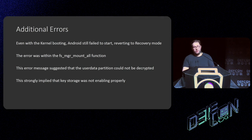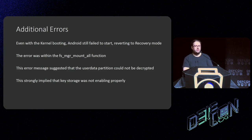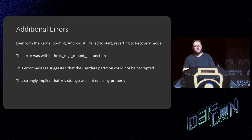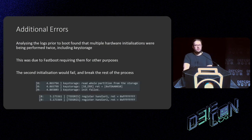Even with the kernel booting this way and getting further down the line, Android was still failing to start, reverting to a special recovery mode telling me the filesystem manager was failing. The error message suggested it was due to the user data partition not being decrypted. On most Android devices now, user data is encrypted using a hardware key which needs to be set up during boot. This implied I'd messed up somewhere and the key storage wasn't being enabled properly or had been broken by my bootstrapping.